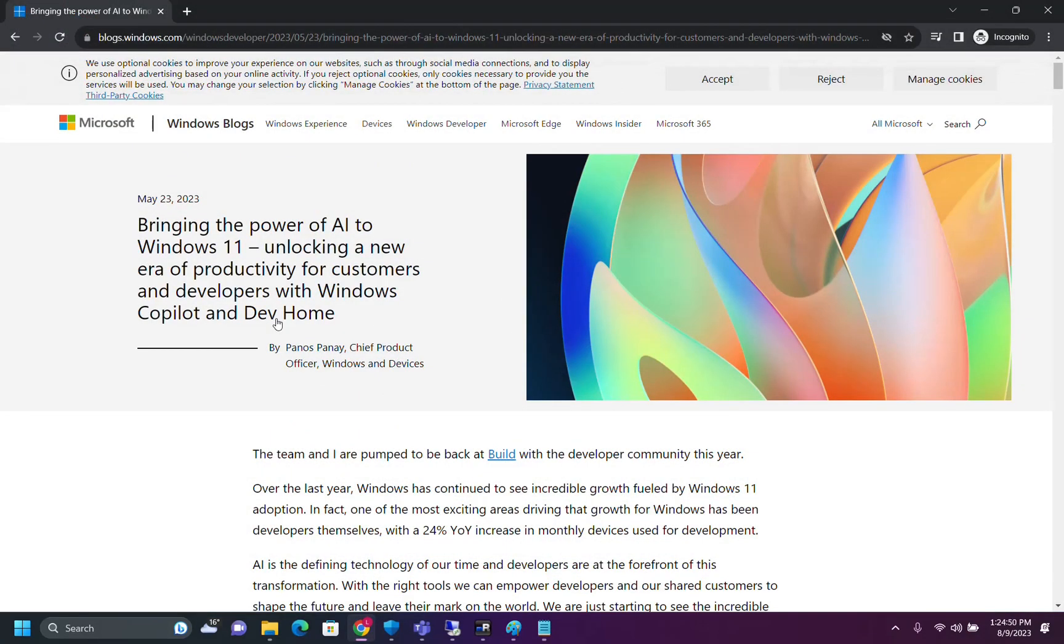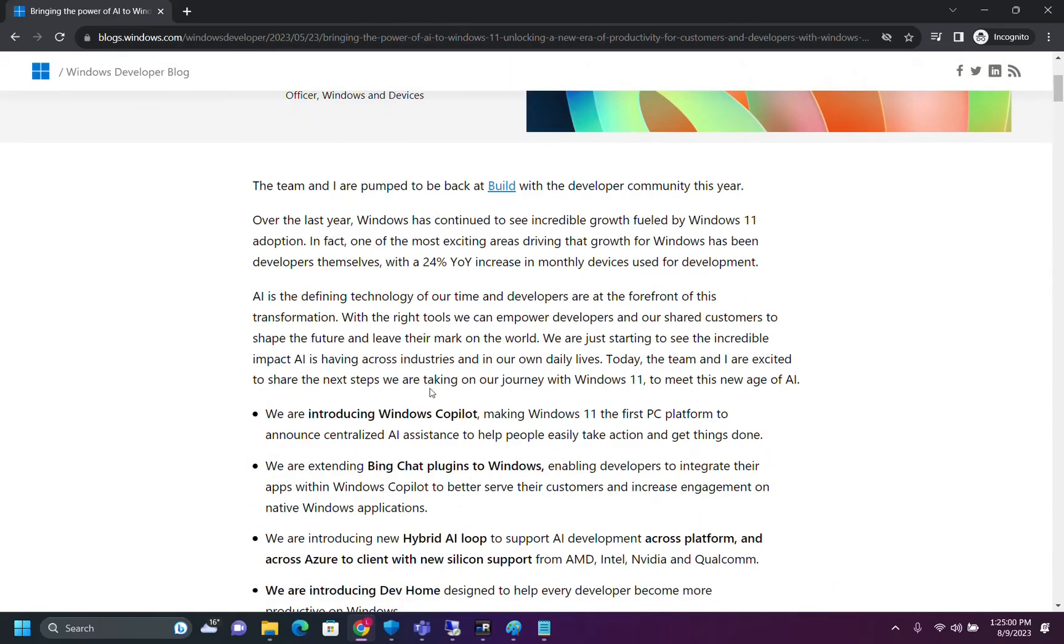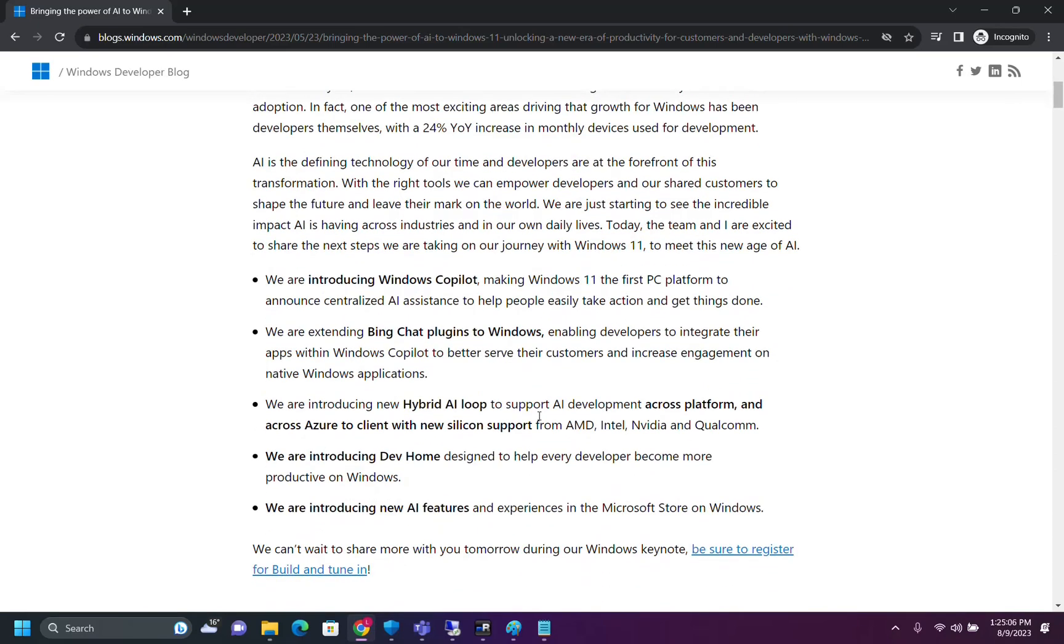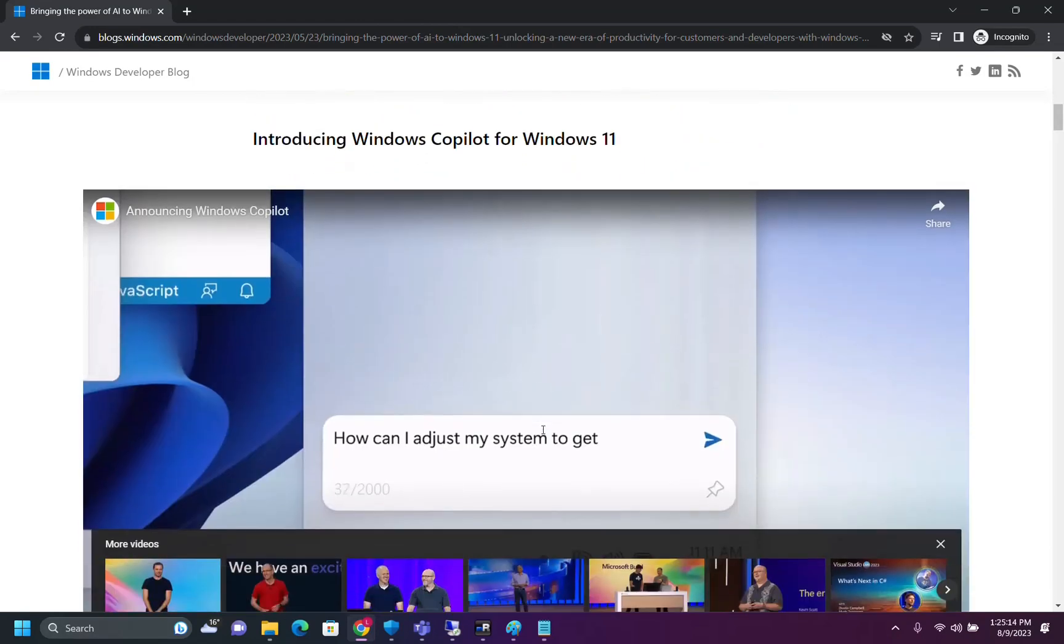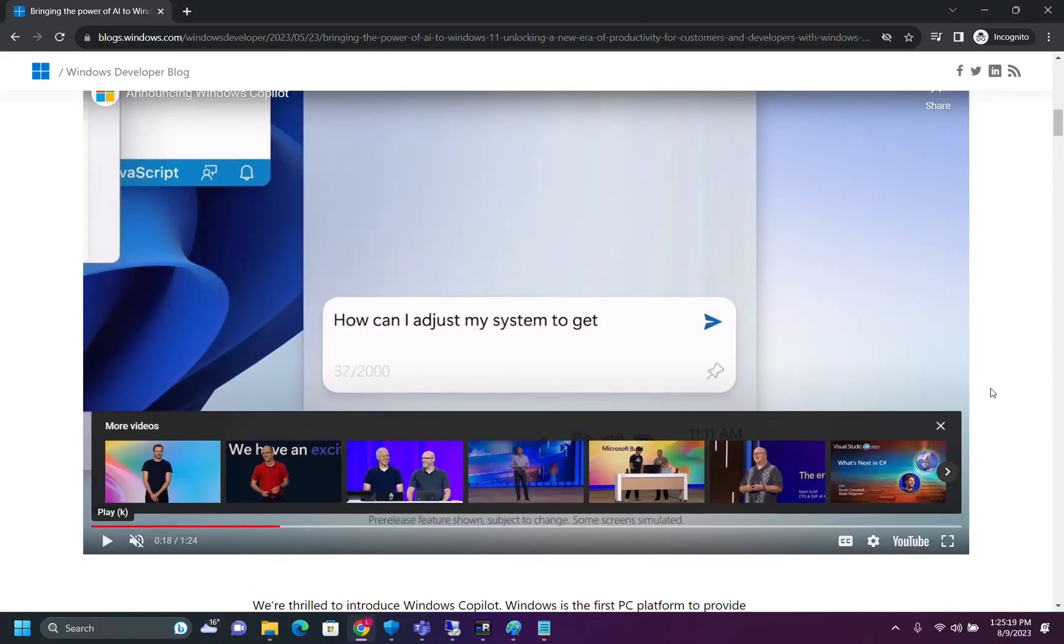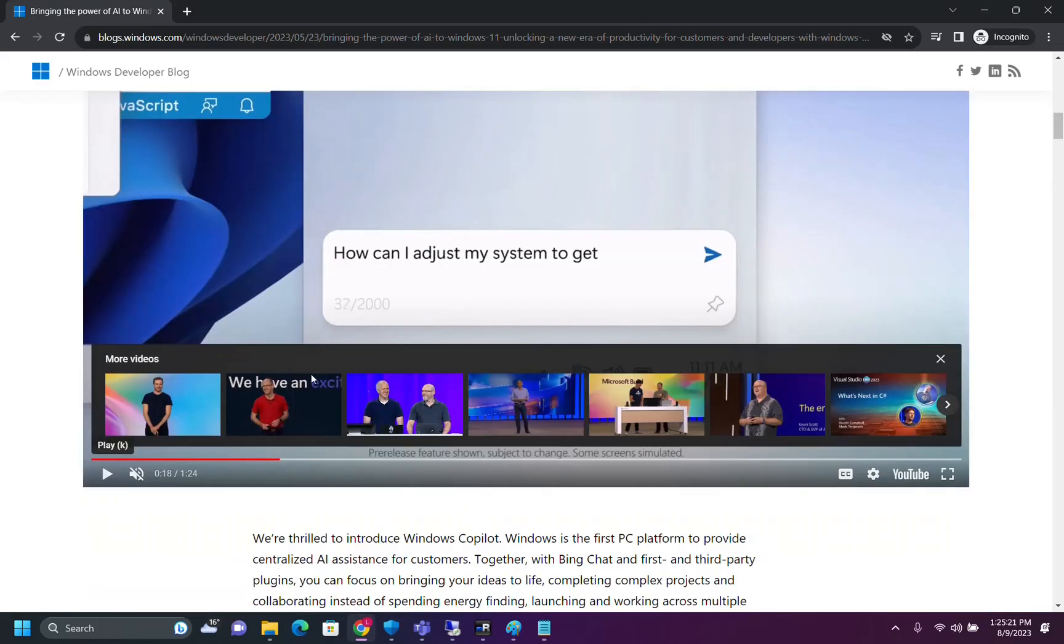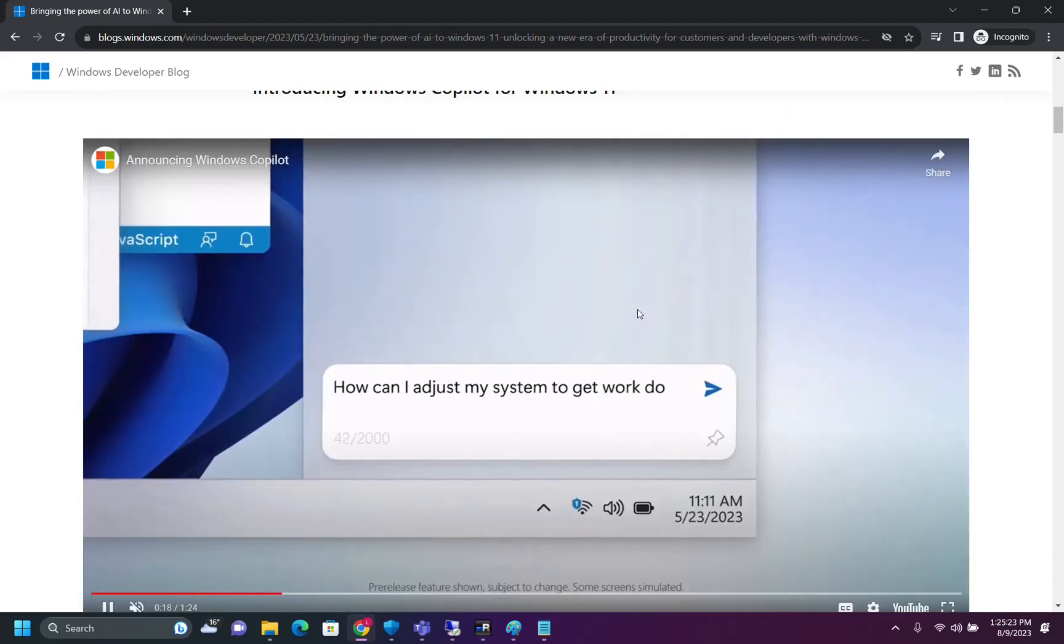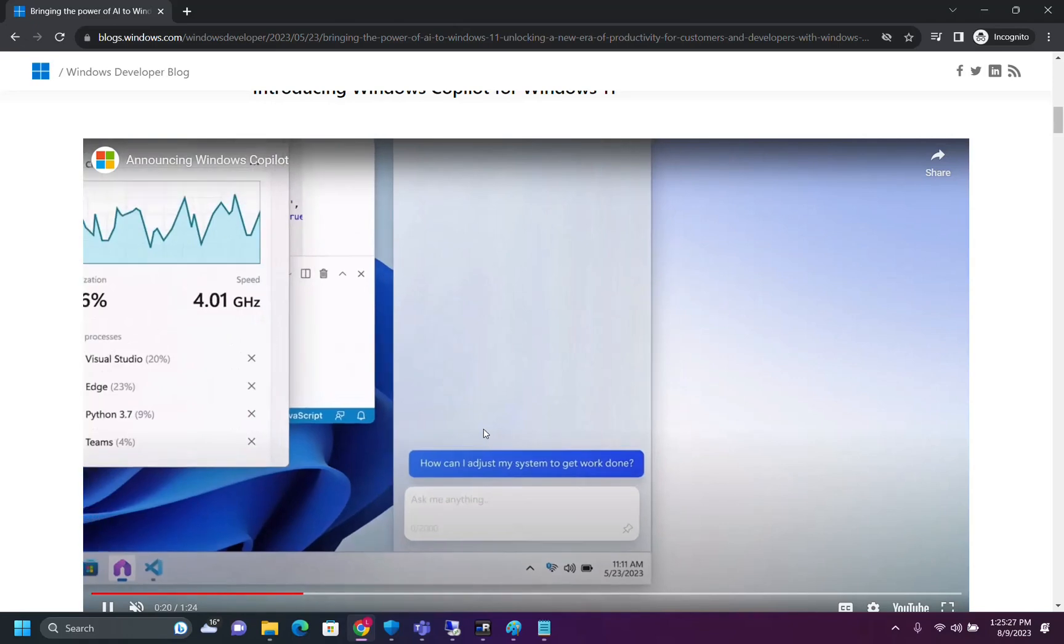The biggest change that Microsoft is bringing with this release is related with the power of artificial intelligence, which will be included in this version of Windows 11 by using Windows Copilot, making Windows 11 the first PC platform to announce centralized artificial intelligence assistance to help people easily take action and get things done. So on your PC, here at the taskbar on the right, you will be able to see this Copilot. Let's have a brief overview of how it will look.